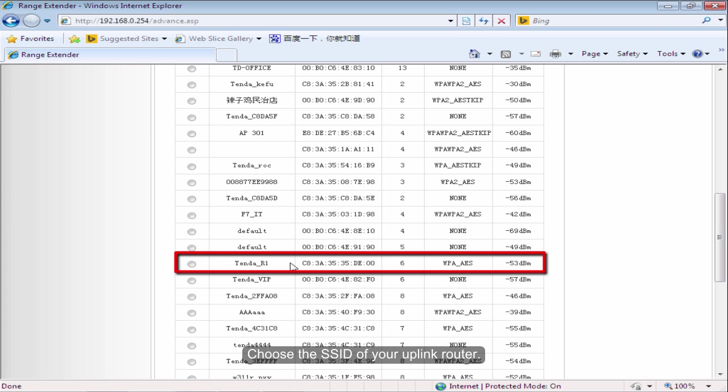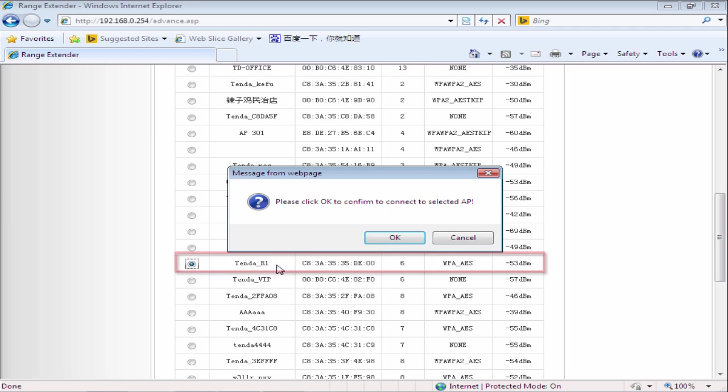Choose the SSID of your uplink router. Click OK.